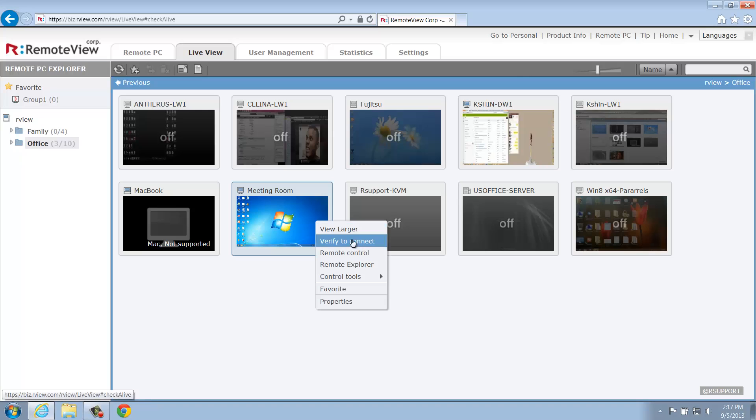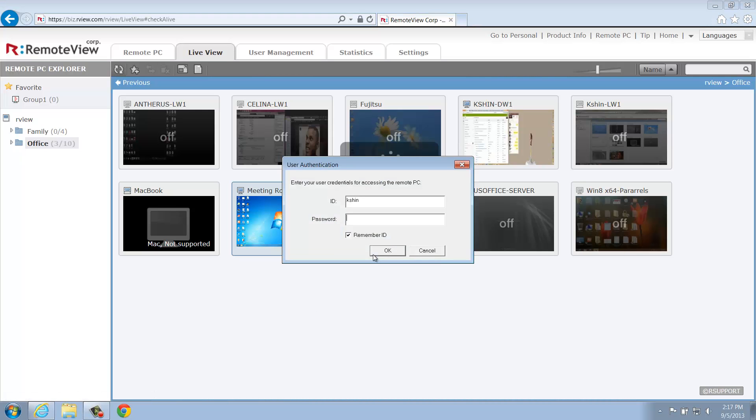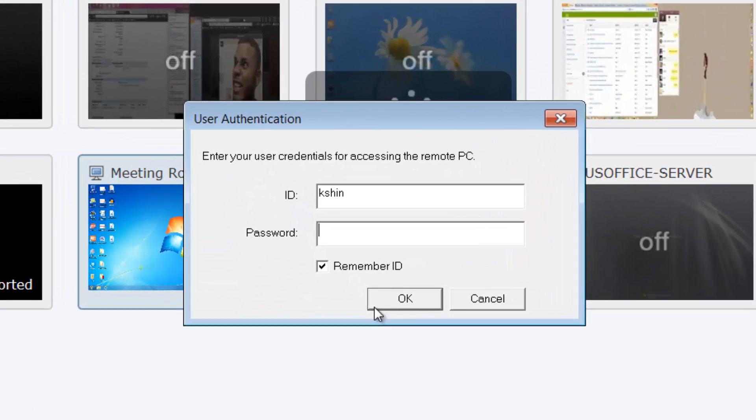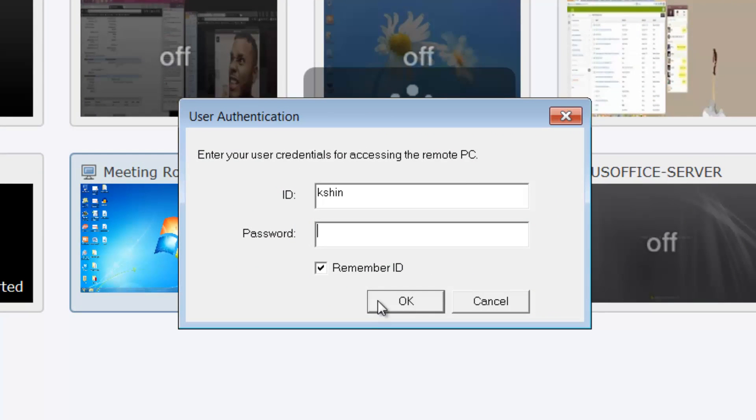Below, you'll see Remote Control. This feature allows you to control the selected computer by working directly within the remote system. Before being able to access this computer, you'll be asked to enter the unique access ID and password that you assigned to this computer during the RemoteView Agent installation process.